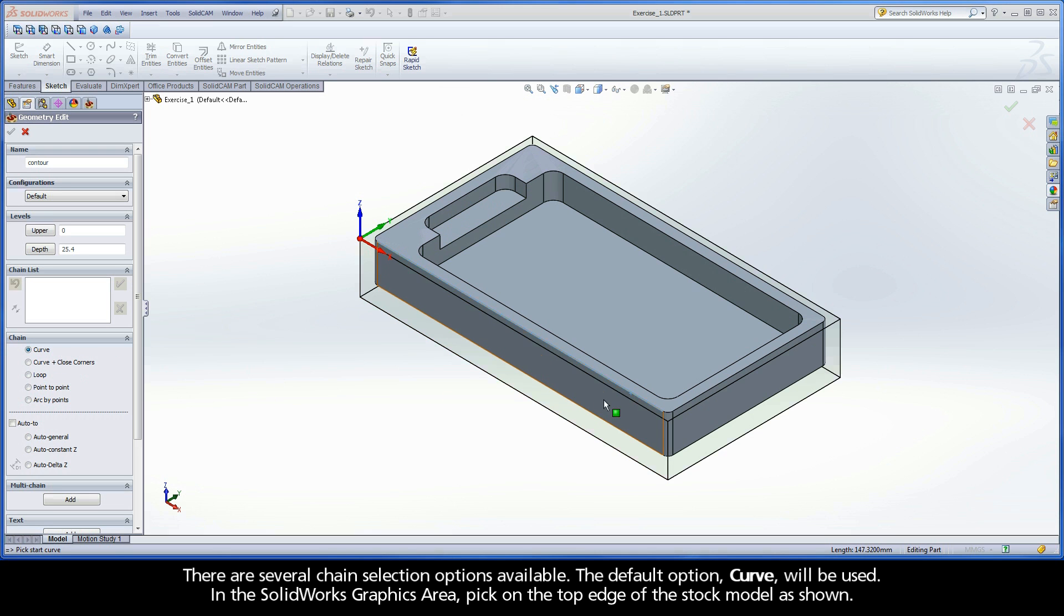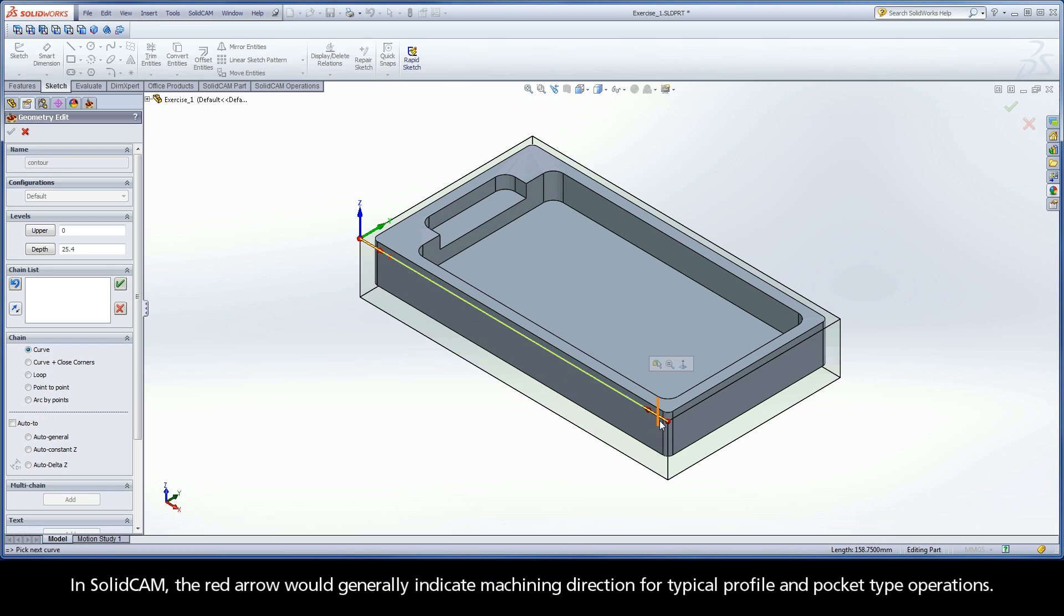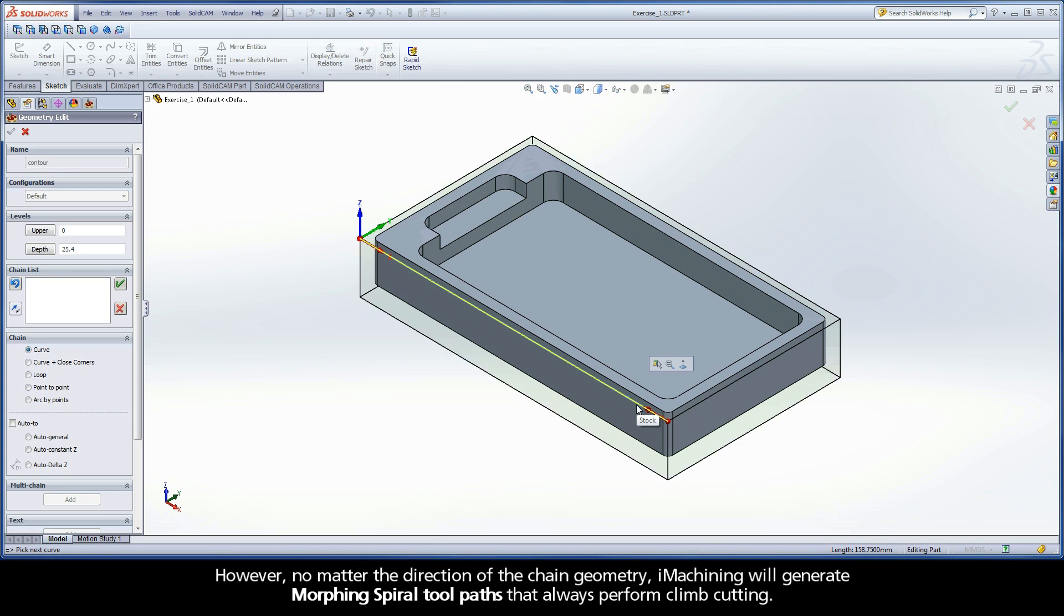In the SOLIDWORKS Graphics area, pick on the top edge of the stock model as shown. In SOLIDCAM, the red arrow would generally indicate machining direction for typical profile and pocket type operations. However, no matter the direction of the chain geometry, iMachining will generate morphing spiral toolpaths that always perform climb cutting.